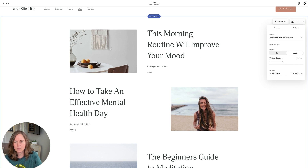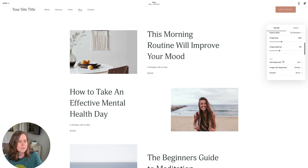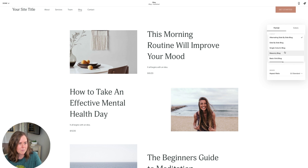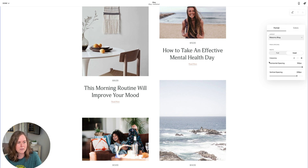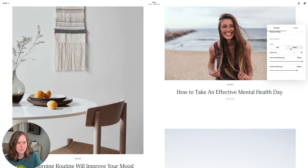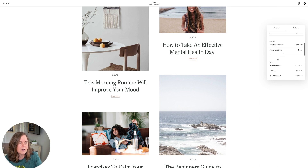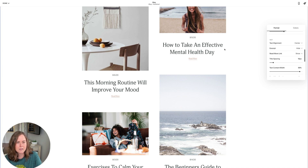There's also an alternating side-by-side blog layout — image left, text right, then text left, image right. Lots of settings there. Going back to the masonry blog, this is a really fun one to play with — it can be quite large if you go full width. We also have lots of text options at the bottom.